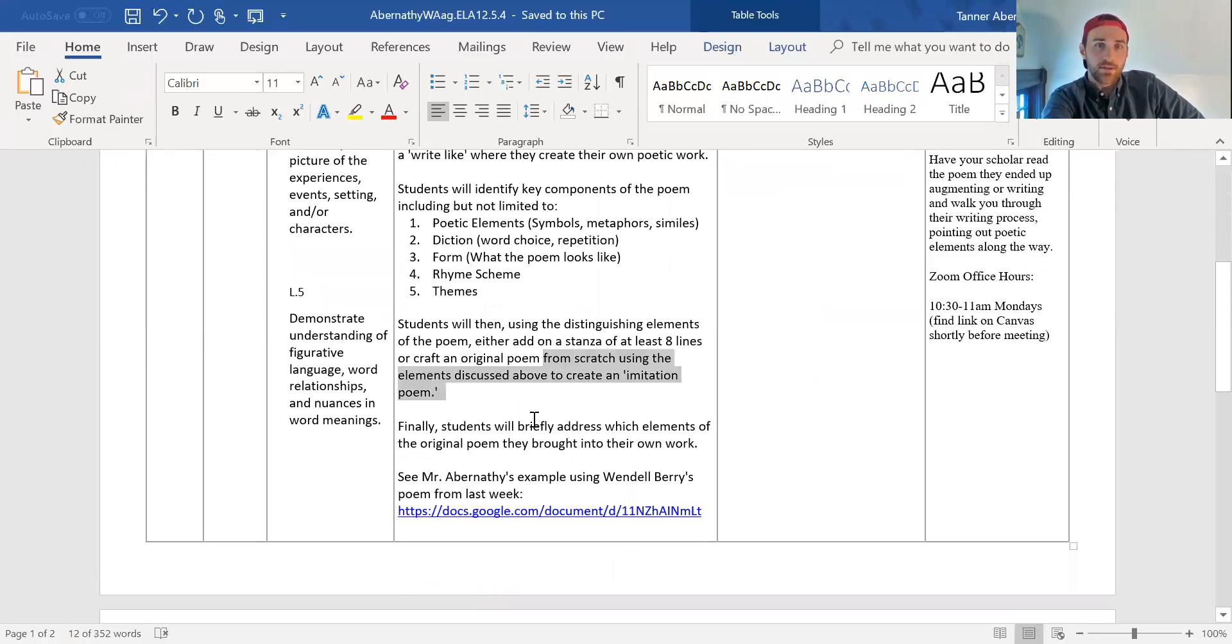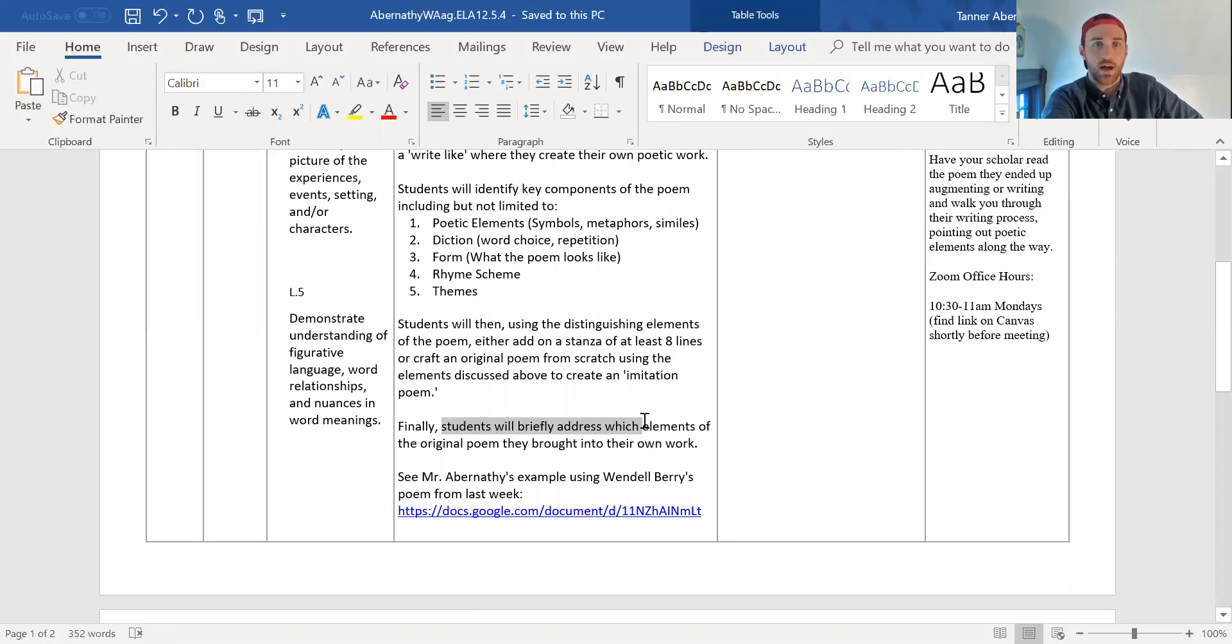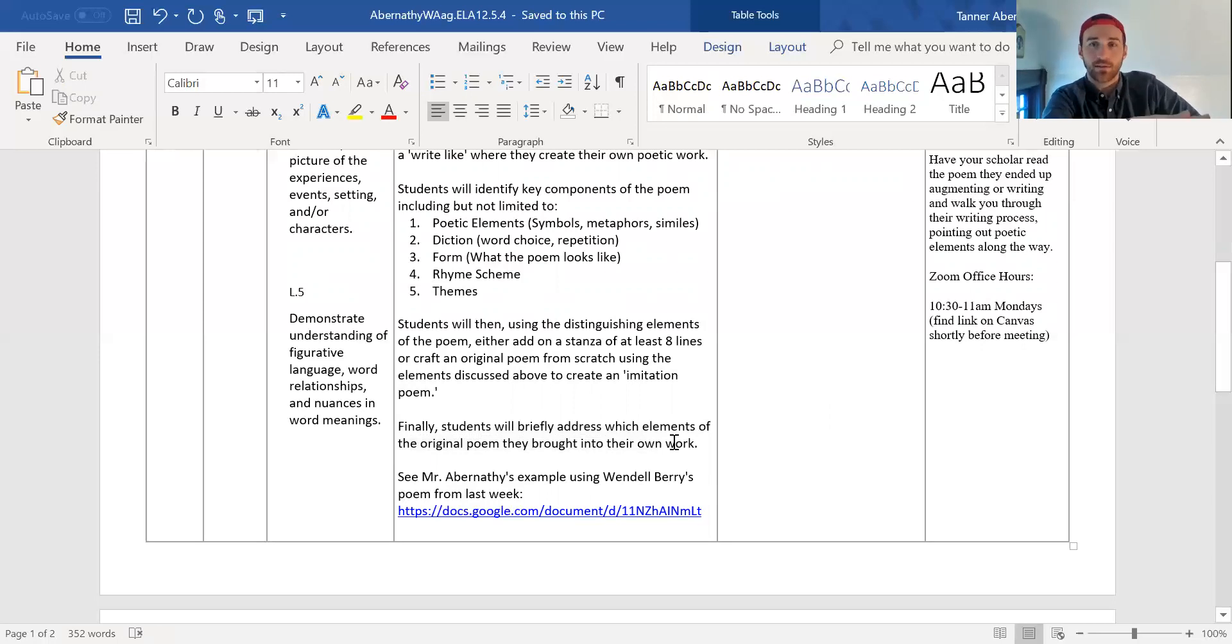So then finally, students will briefly address, right? We're not writing a paper, but you're going to have to touch on each topic. Which elements of the original poem did they bring into their own work? So this is, I think, maybe asking a lot or a little confusing.